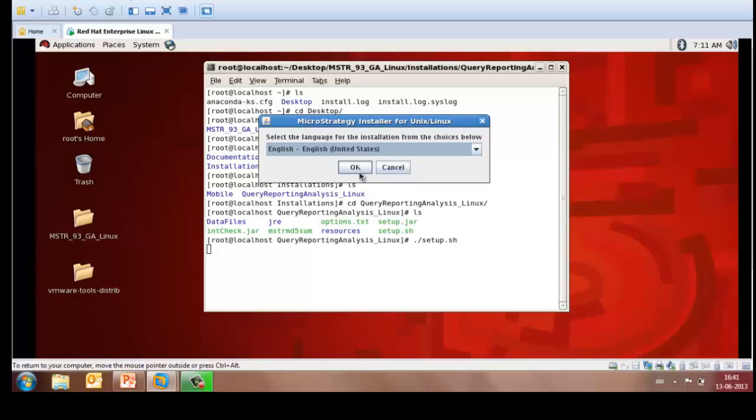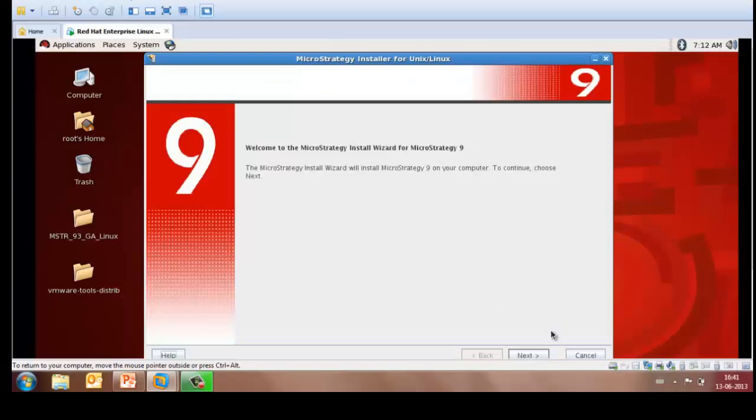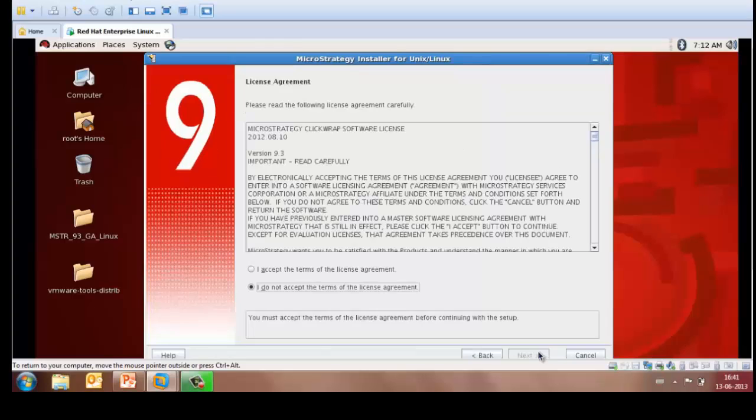Once the installer is launched, select the language as English, unless you have a different choice. Click on Next, accept the license agreement.